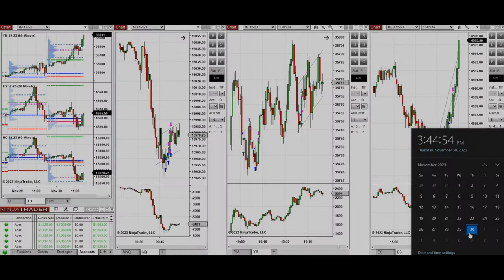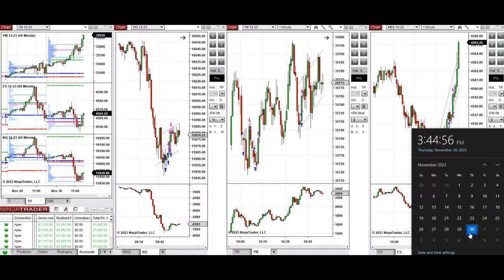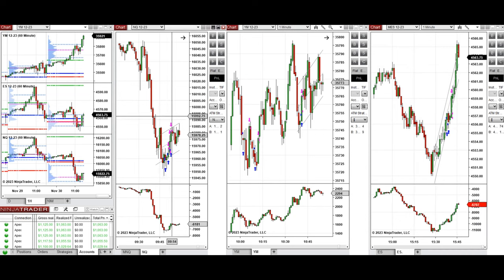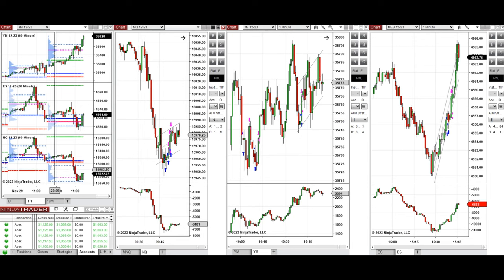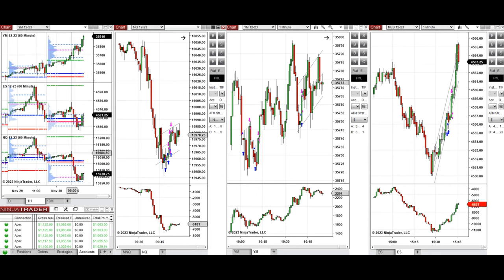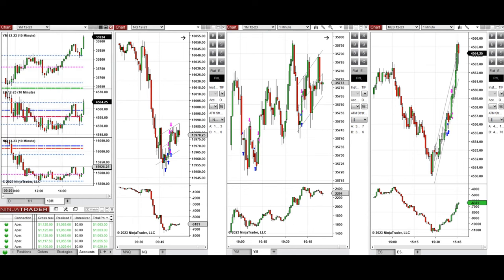These trades were taken on Thursday, 30th of November 2023, on Nasdaq, Dow Jones, and S&P 500 futures. Looking at the one-hour macro chart, the price on E-minis went up during the Asian and London sessions. Pre-market, the price started to go down on Nasdaq and S&P 500. On the 10-minute chart, after market opening, the price went below the previous day's close and low on S&P 500 and Nasdaq.